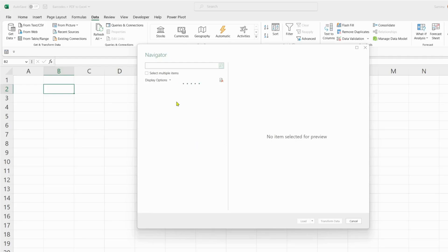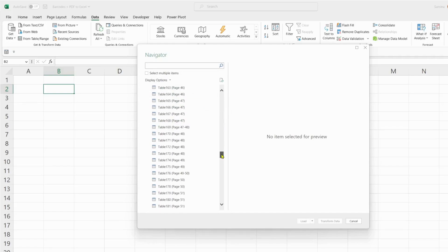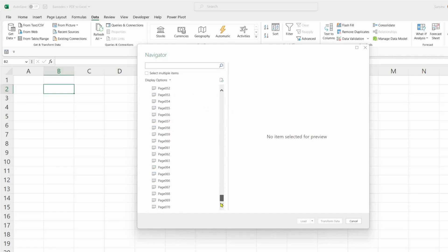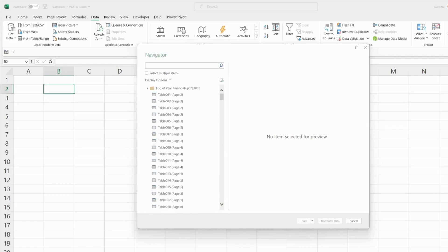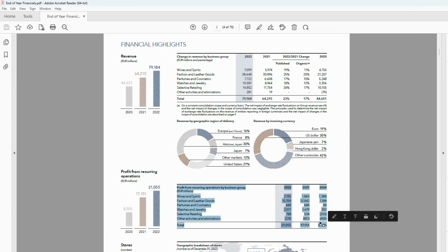Now the dialog box brings up all of the tables that are available for importing, so you can have a look. It goes all the way up to the 70th page. What we wanted to extract is the table on page number four.